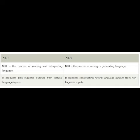NLU involves the following tasks: it is used to map the given input into useful representation, and it is used to analyze different aspects of the language.